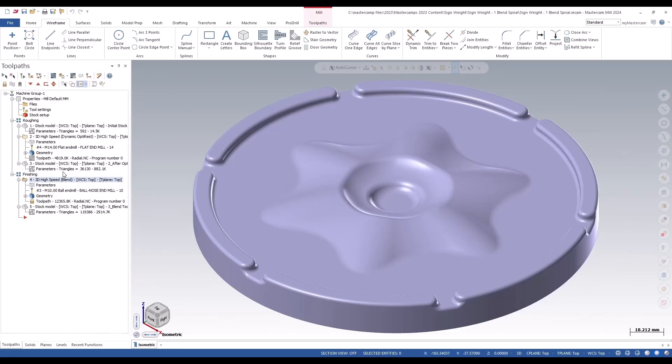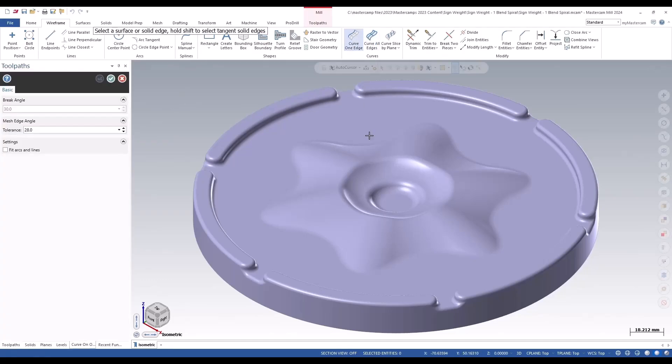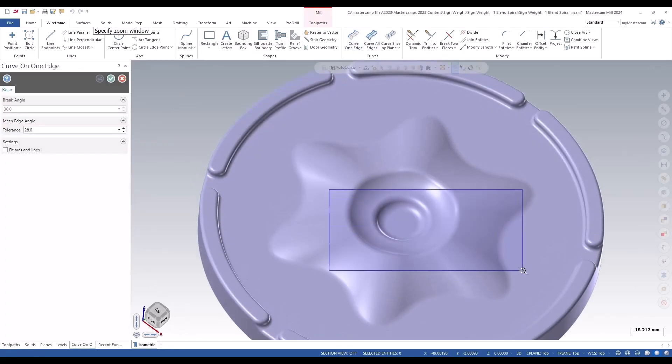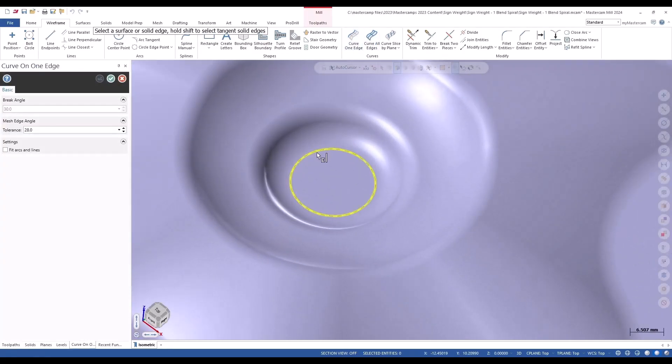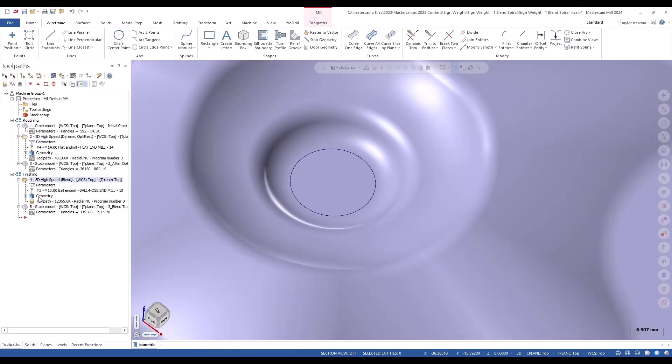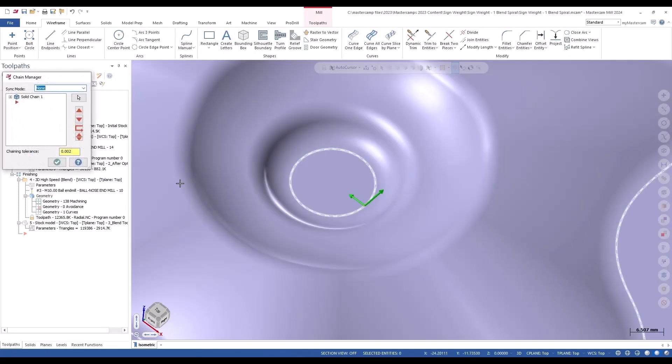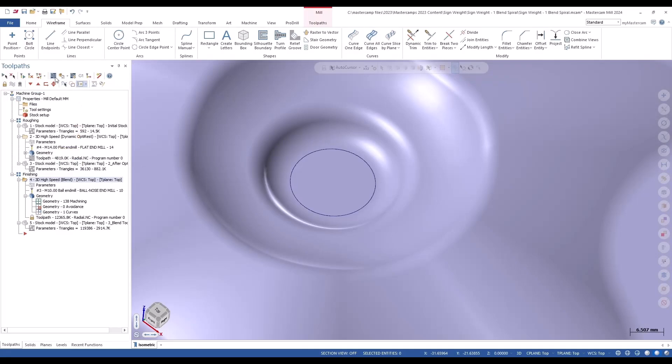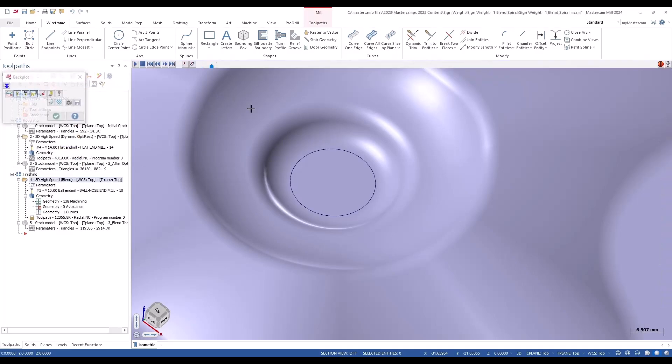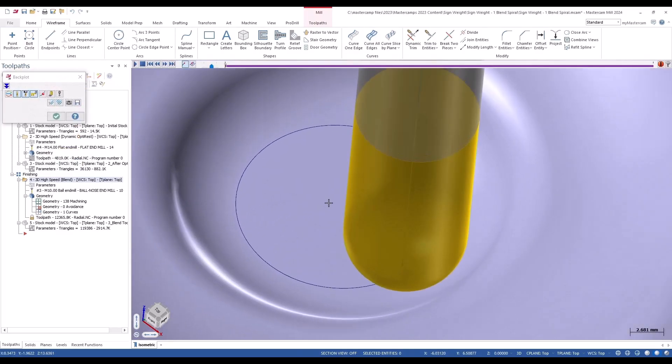In previous versions like 2023, as shown in this locked operation that was brought in, if I put a chain where the toolpath starts, you can see when I back plot that it moves off of that first chain right away to accommodate for step over.